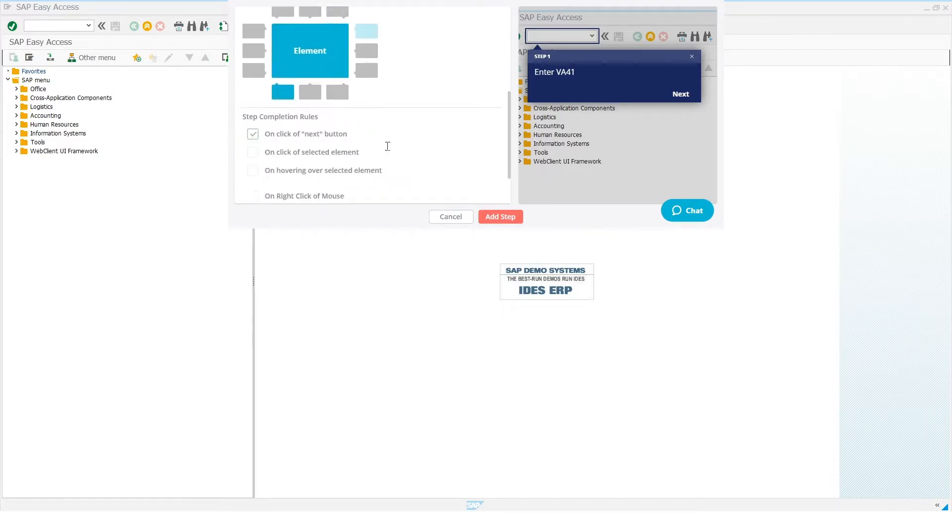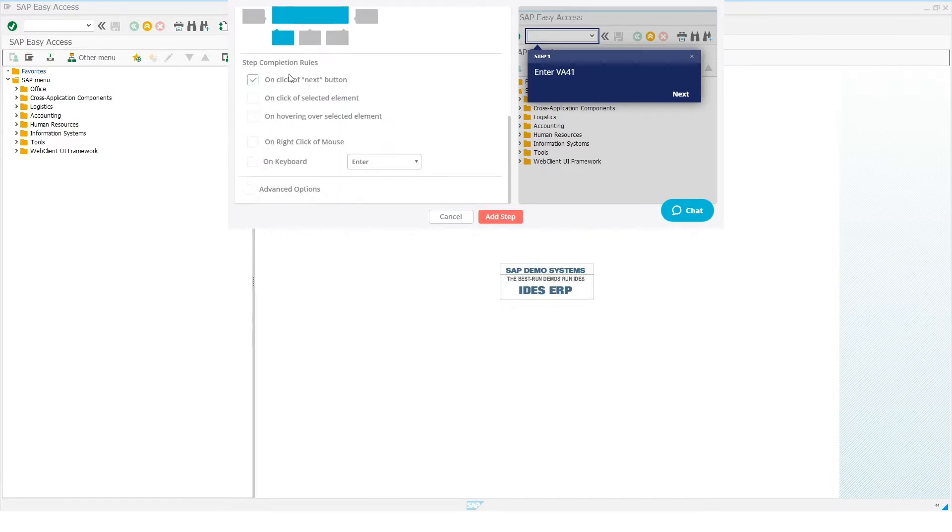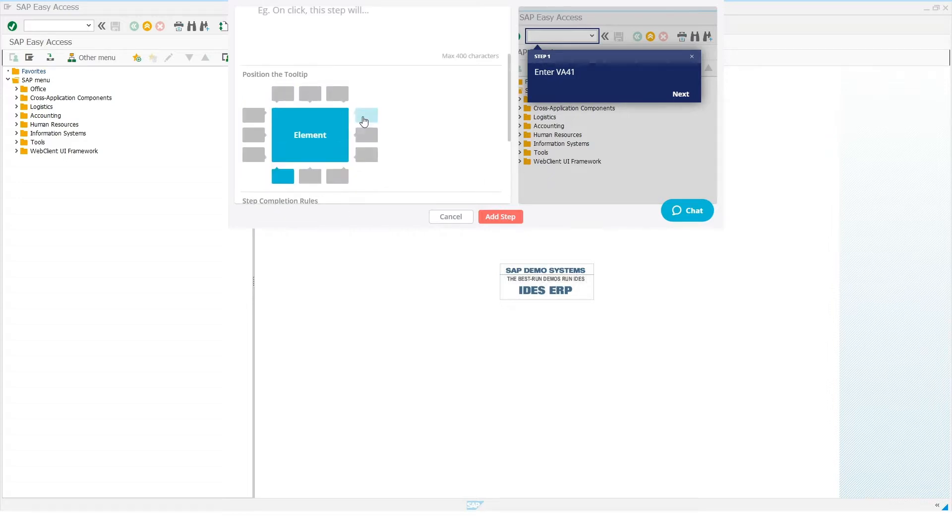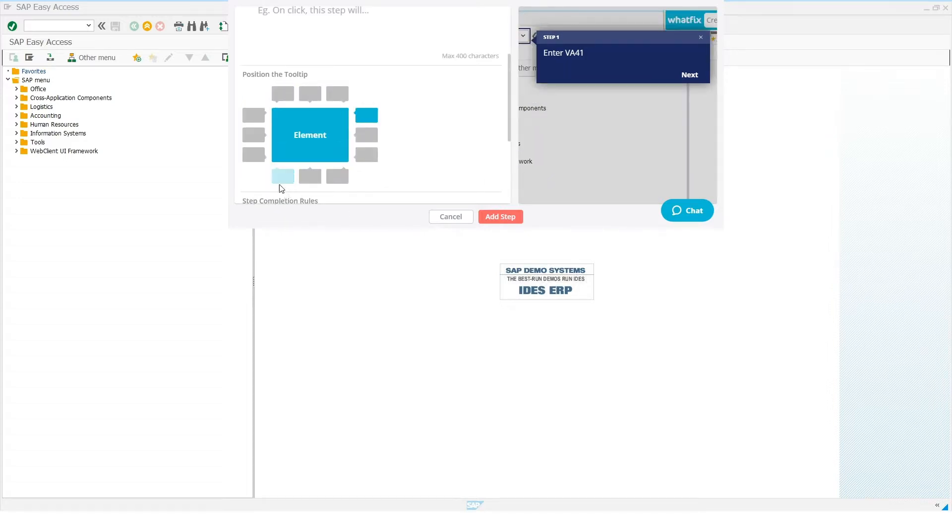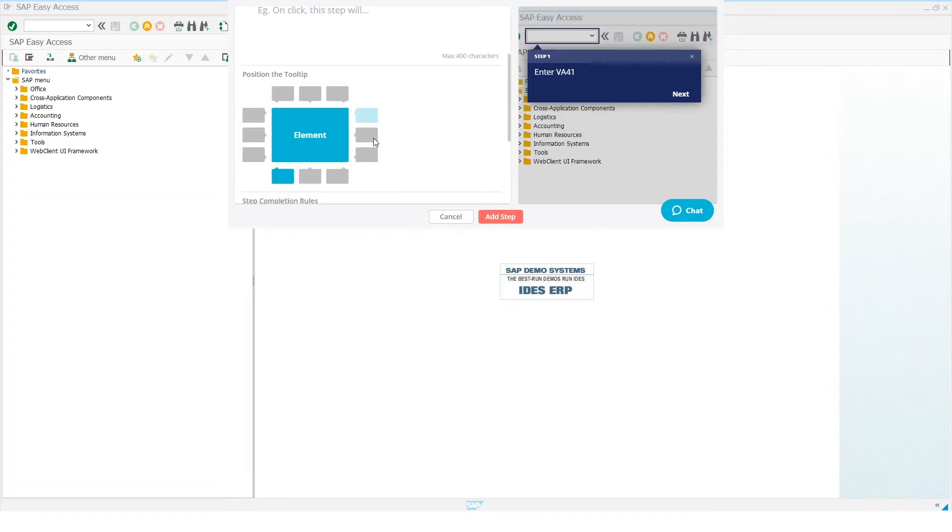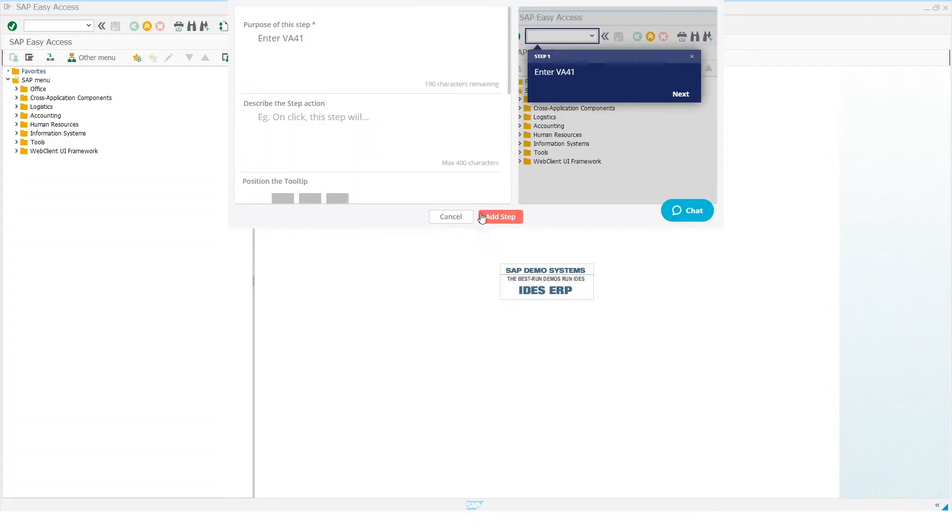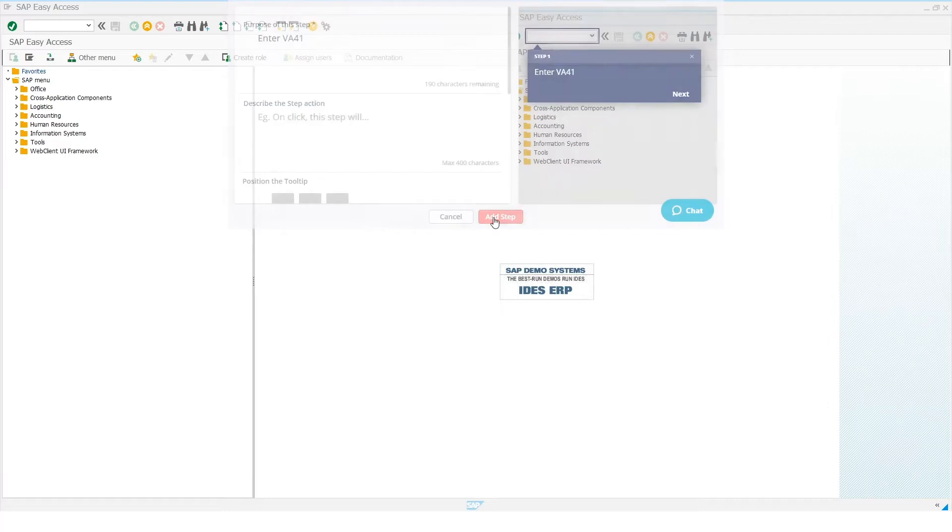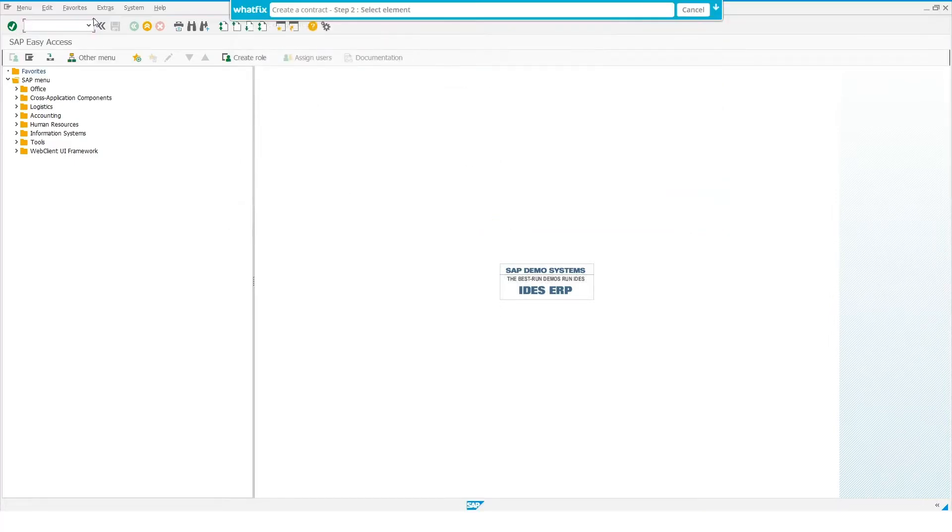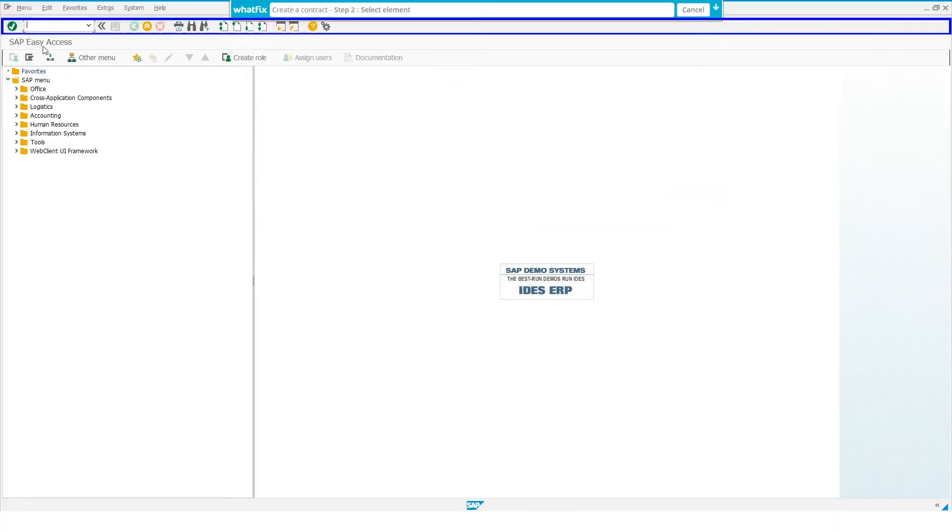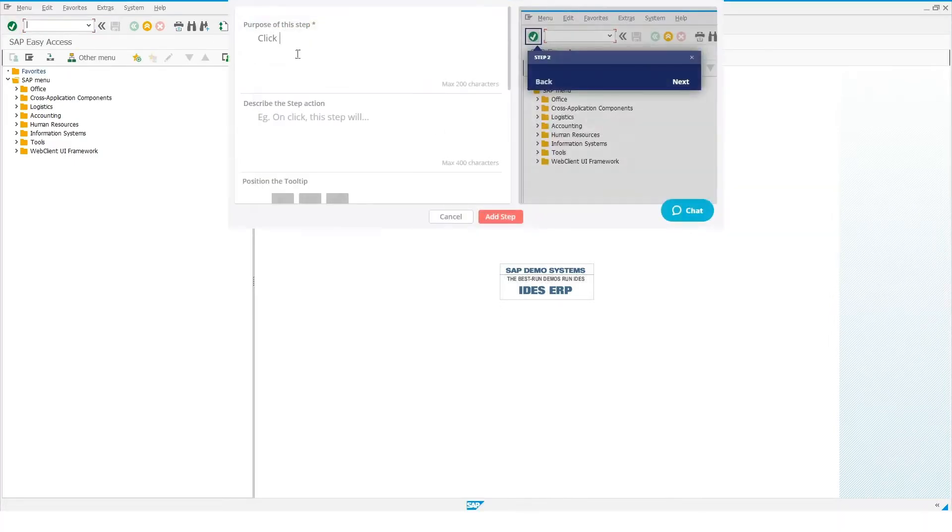You can also select a step completion rule and specify the position of the tooltip. Then you can repeat this for each subsequent step of the flow. It's that simple.